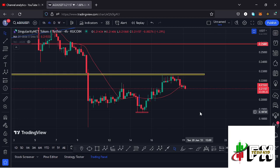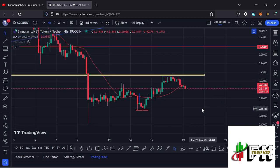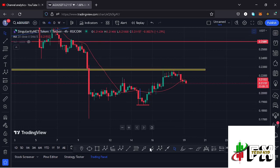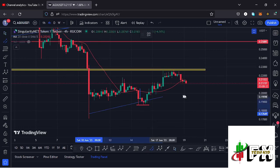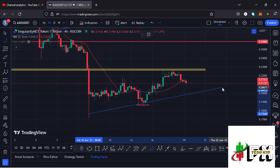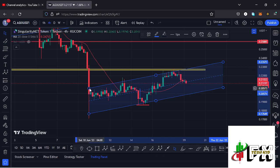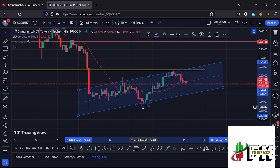I'll start the video by sharing a chart pattern I have here on the charts, which is an ascending channel. If I draw it out on the charts, we can first connect these lows like that, then draw the upper side of the channel. You can see a very nice ascending channel with more than three touch points — this is a bullish chart pattern that breaks to the upper side.